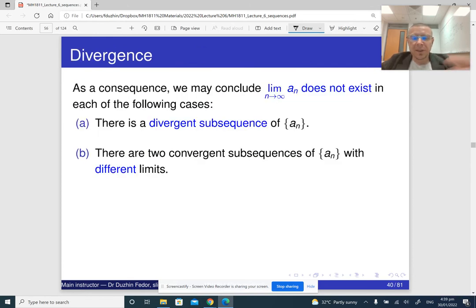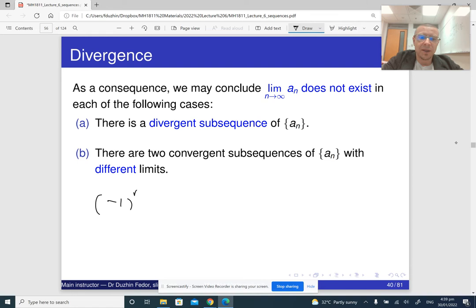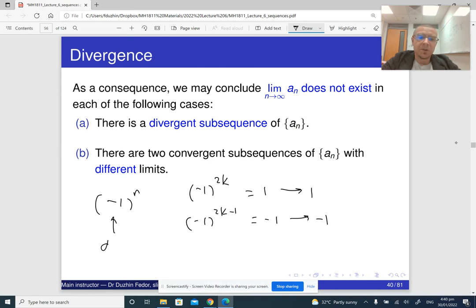At the same time, since we know that every subsequence is supposed to converge to the same limit, if we find that there are two different subsequences that approach different limits, it means that the limit of the big sequence just does not exist. The simplest example is minus 1 to the n. If we take the even subsequence, minus 1 to the 2k, this is just 1, and it approaches 1. And if we take the odd subsequence, we get minus 1 to the 2k minus 1, which is just always negative 1, and the limit is negative 1. So they're different, which is why this sequence diverges.